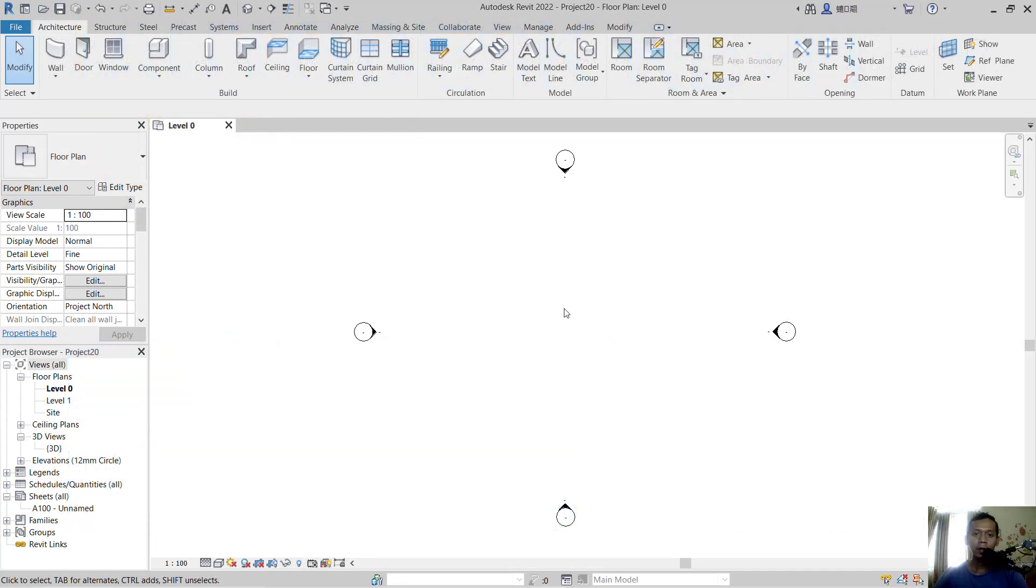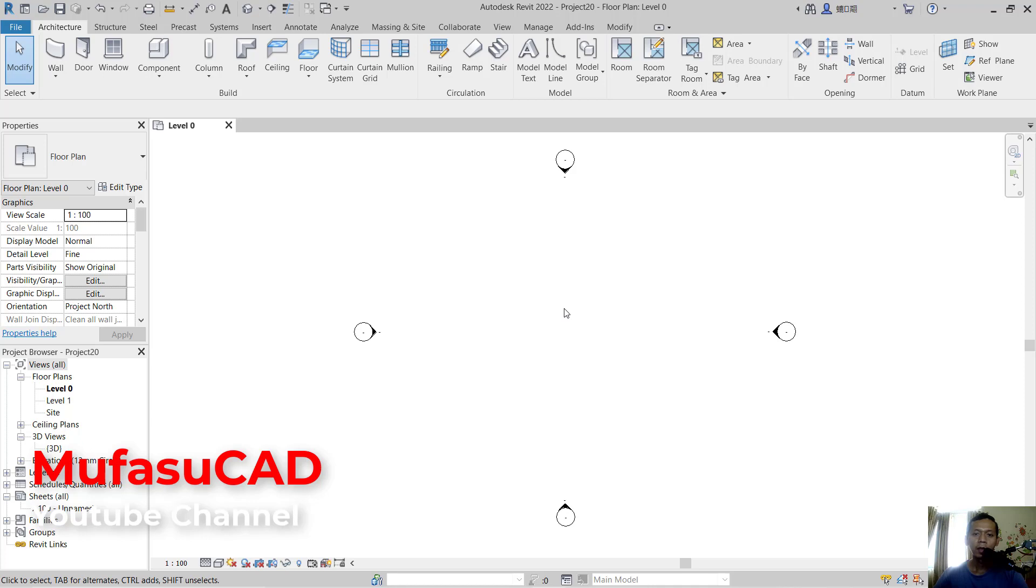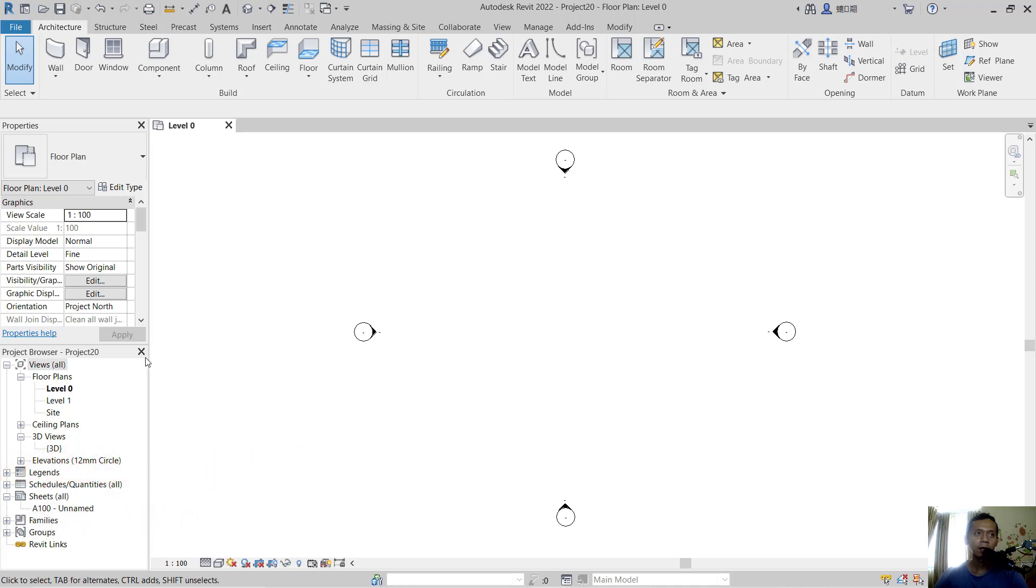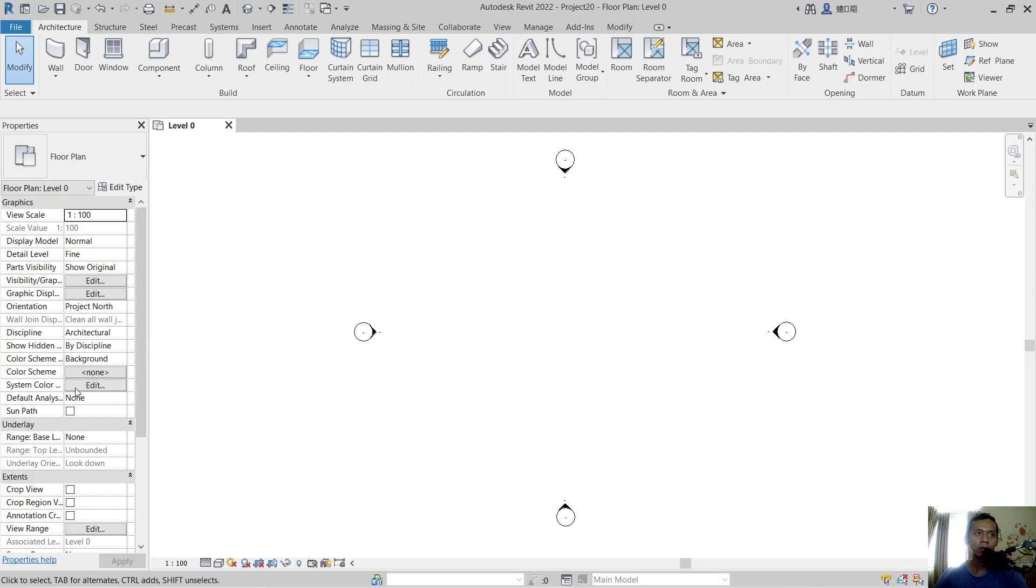Hello everyone, welcome back to Revit basic tutorial. This video shows how to bring back the project browser if you accidentally close it. For example, I'll select this X button to close the project browser, and then show you how to restore it.